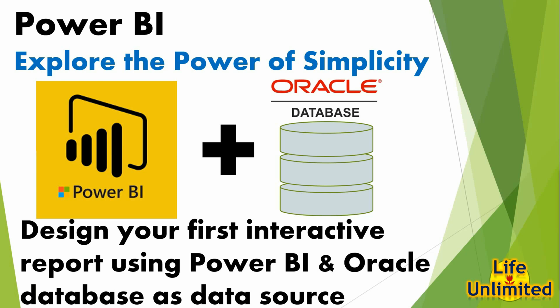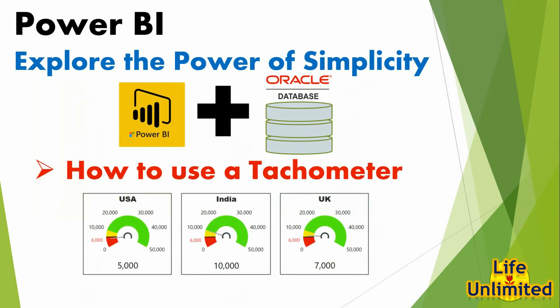Hello viewers welcome to this series of tutorials on how to design a report using Microsoft Power BI. In today's tutorial I am going to explain how to use a tachometer in your report. A tachometer is a very useful visual that makes graphical representation of the data in a Power BI report more informative and appealing.